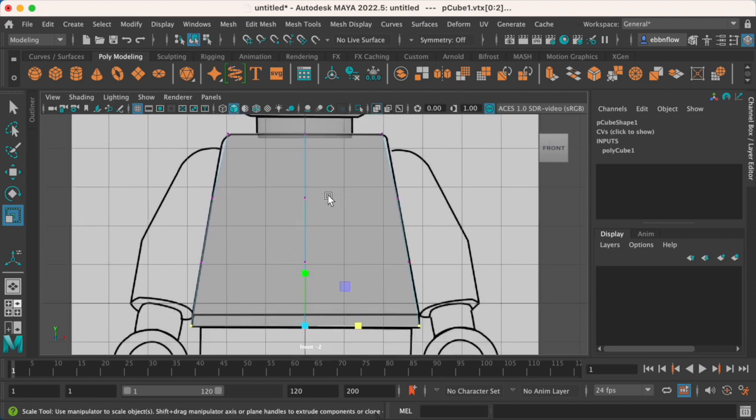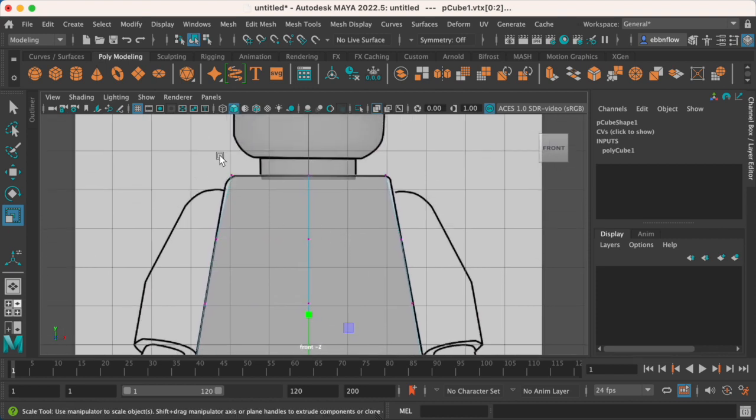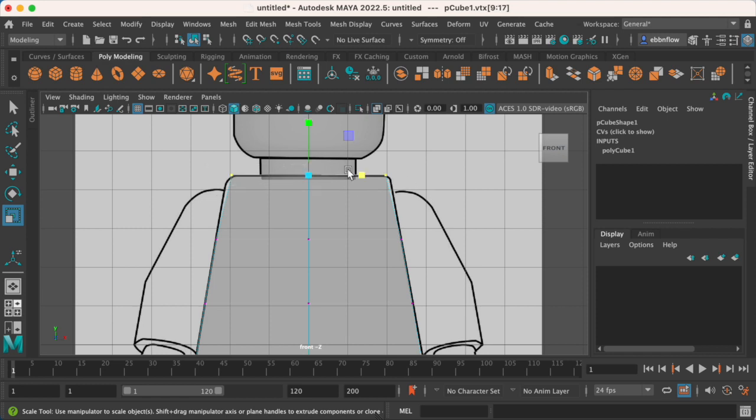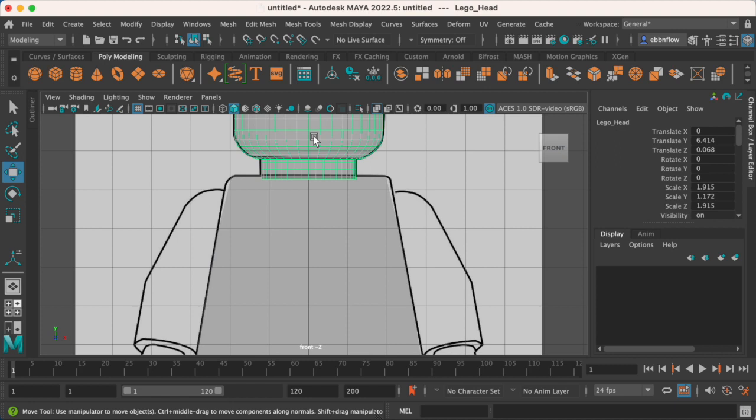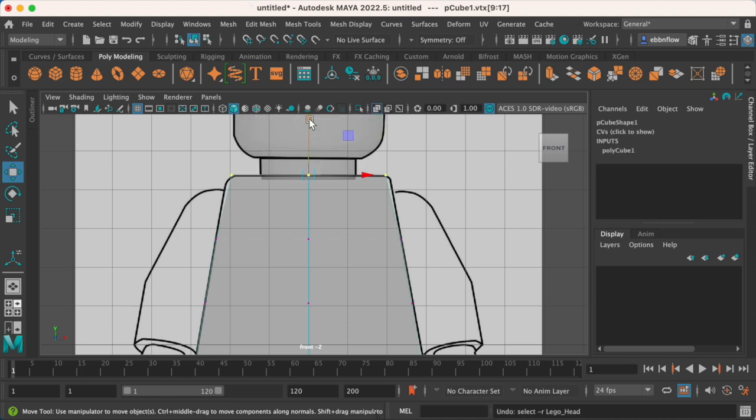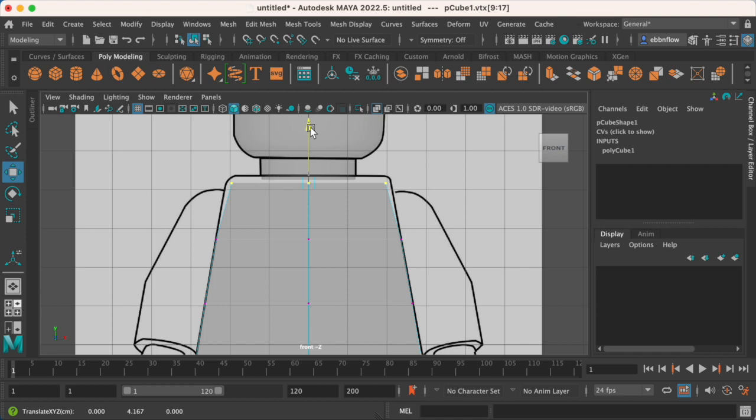One thing that looks a little bit weird probably is going to be this top area, especially because it has that little rounded look. So I'm actually going to bring this piece down just a little bit, and we're going to add in that curve right at the end.